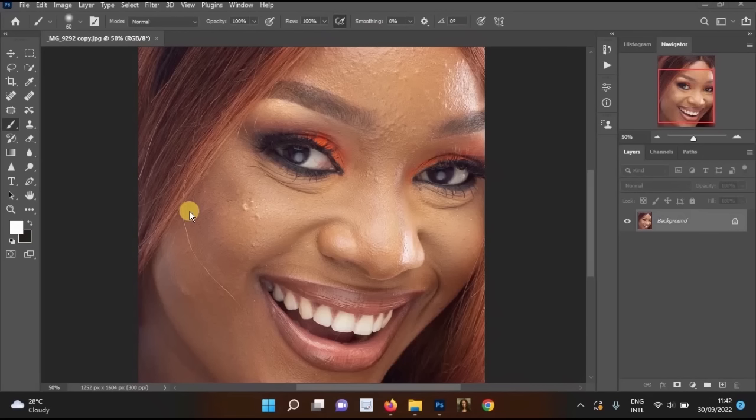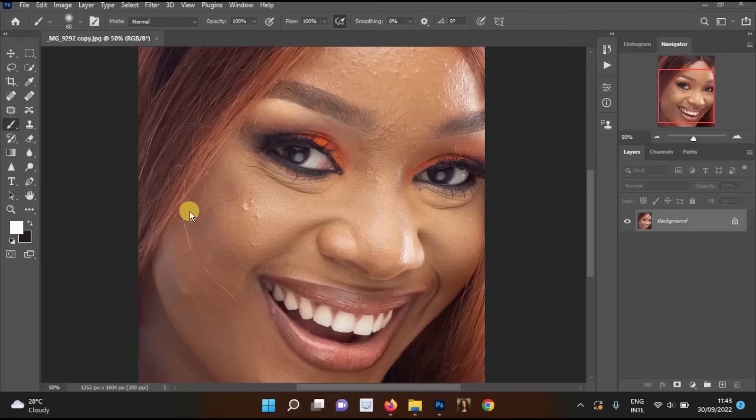Hello everyone, welcome back to my YouTube channel. In this video I'll be showing you how to smooth the skin and retouch your pictures to make them more beautiful in Photoshop.